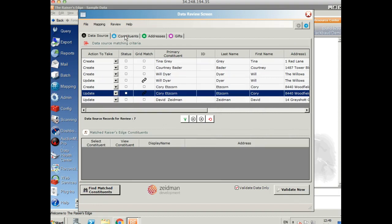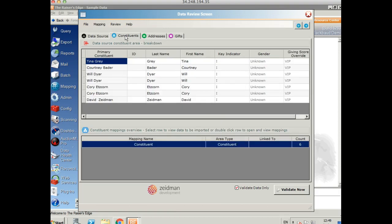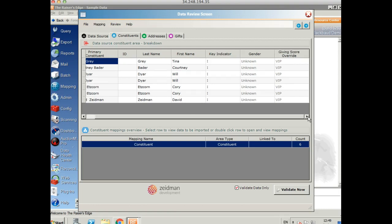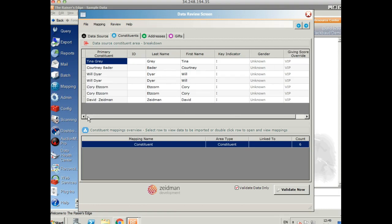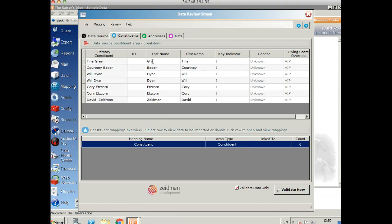Okay, so you've then got the tabs across the top that show you a drill down of every single data point that you're going to bring into Razor's Edge. So here's all the data you're going to put on your constituent tab. And anything that you can see that's in black, you can also edit on the fly too. So if you notice a spelling mistake, you can really easily correct it without having to go back and edit your source data and mess around with your spreadsheet.